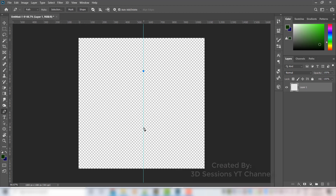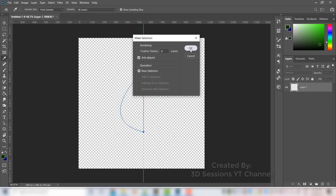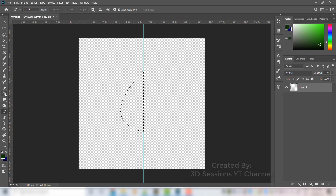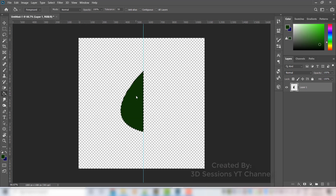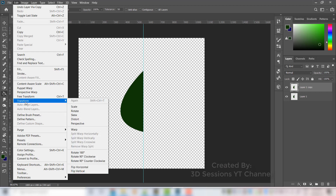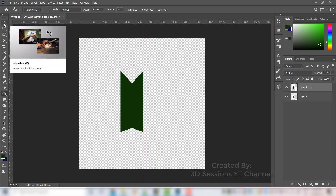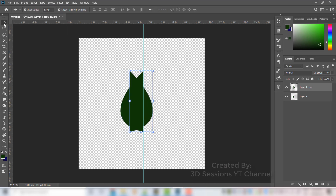Add one more point to give the shape of the leaf. Make this part short, then right-click and make a selection. Press G or use the paint bucket tool and click to fill the color. Press Ctrl+D to deselect, click on the layer, and duplicate it with Ctrl+J. Go to Edit > Transform > Flip Horizontal, click the move tool and move the layer to align it.